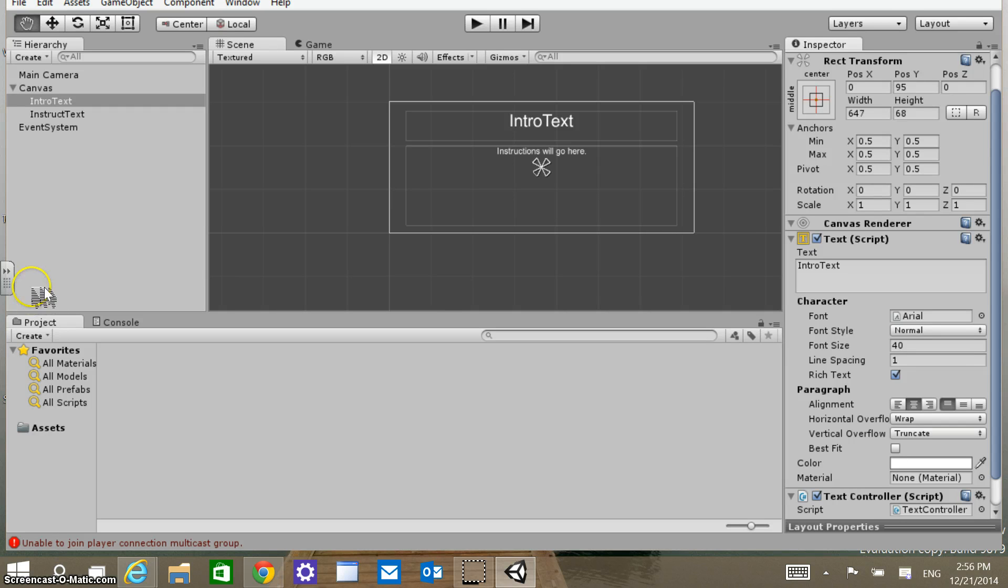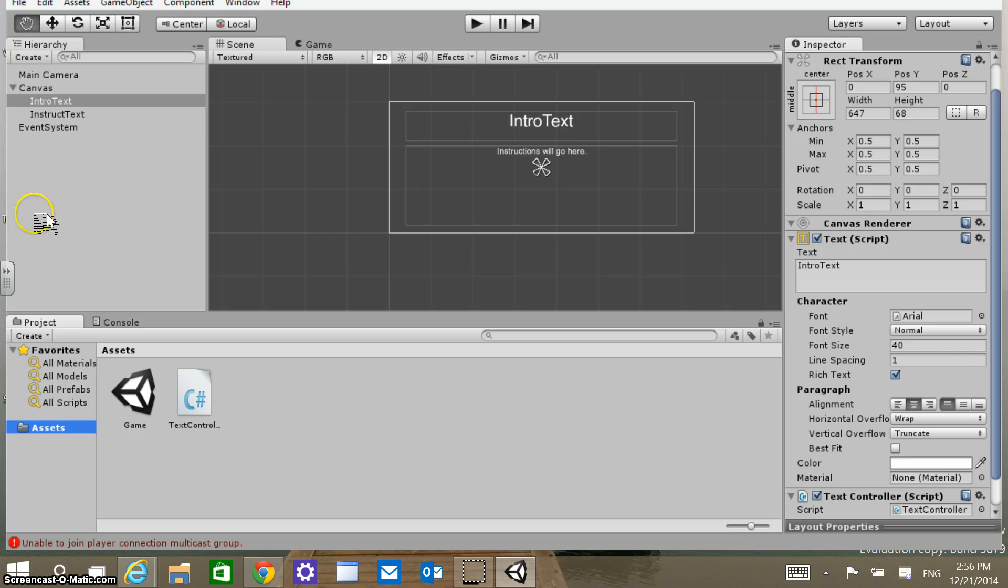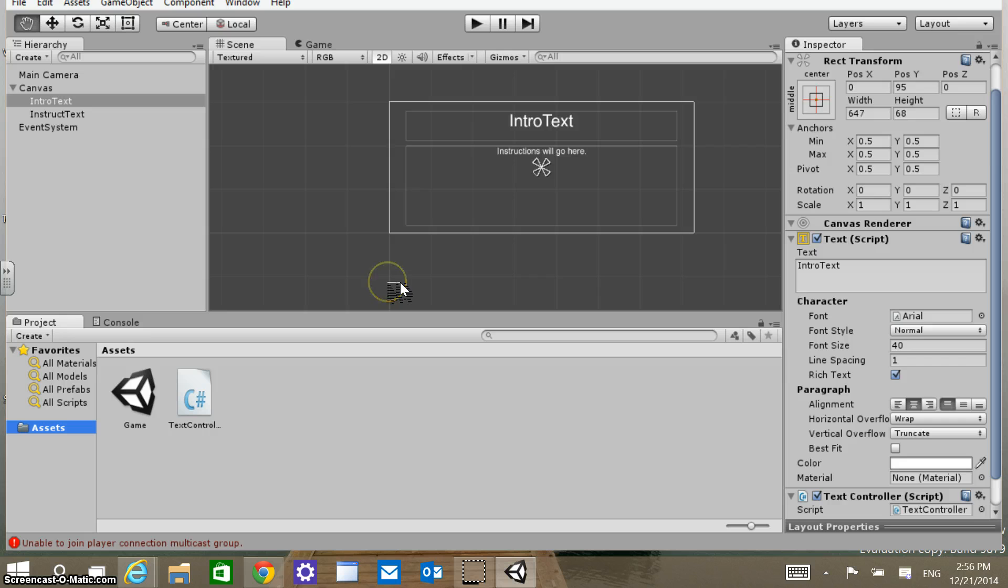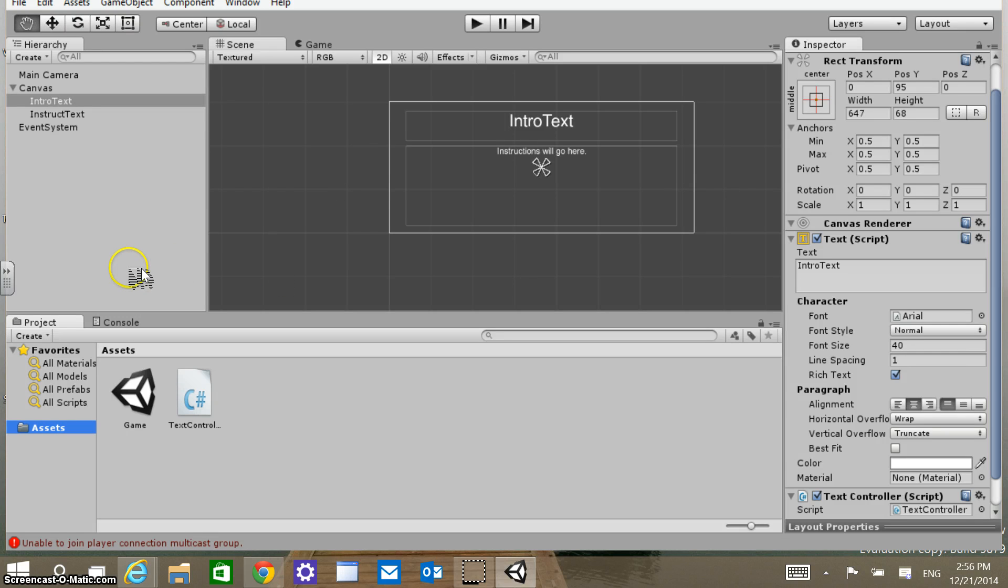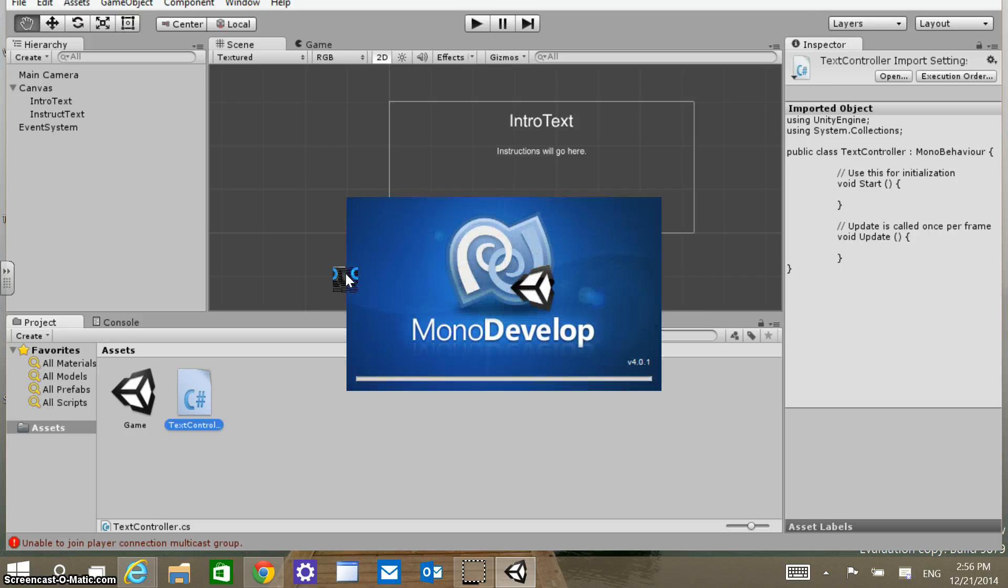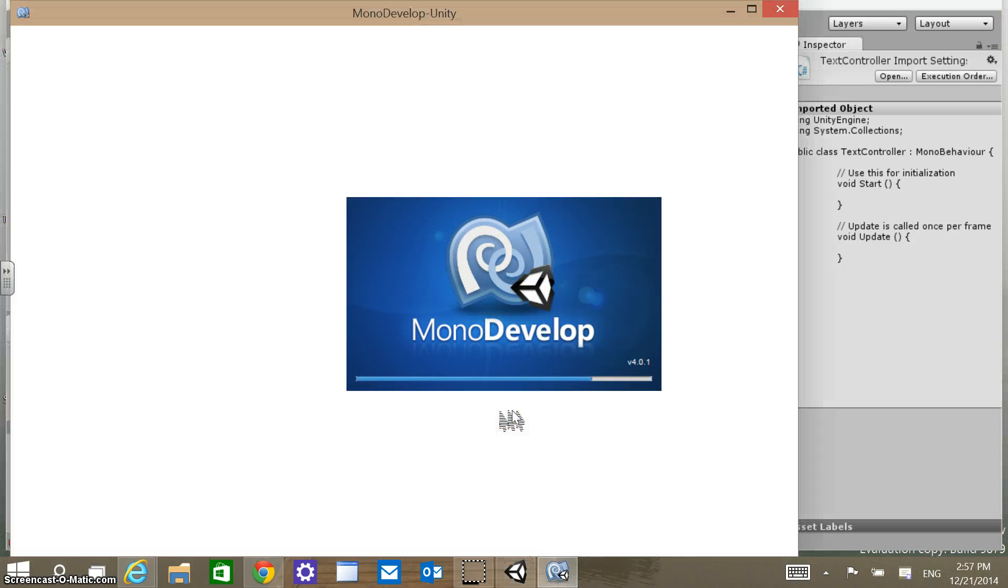Once that's there, if you click on Assets in the Project tab, we should now see this Text Controller C Sharp file. We're going to use that. Along with the install of Unity, it comes with Mono Develop. When I double click on this Text Controller here, it's going to open up this script in Mono Develop, and this is where we're going to start adding some code now.